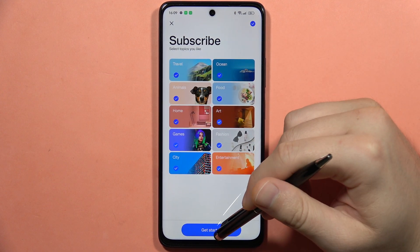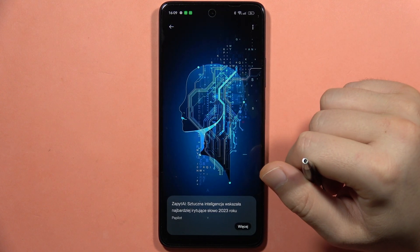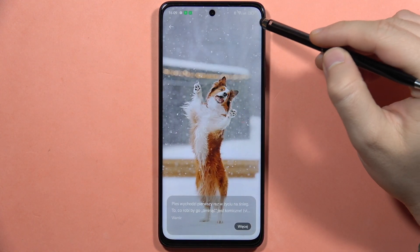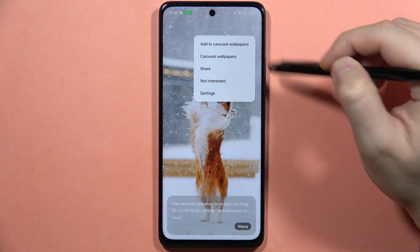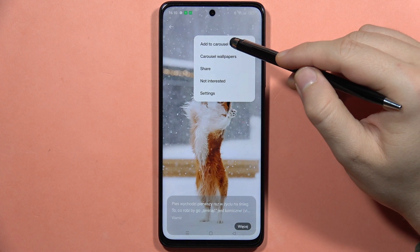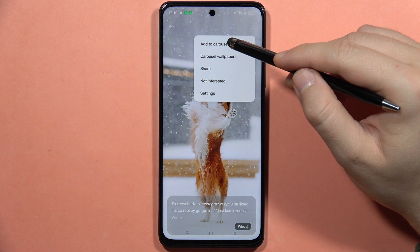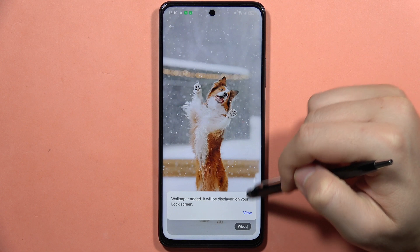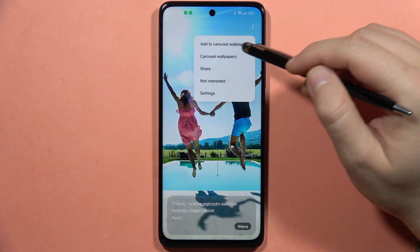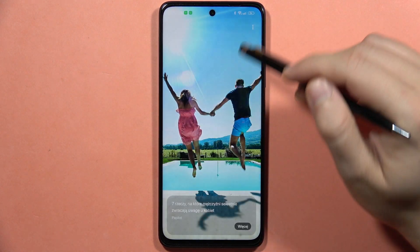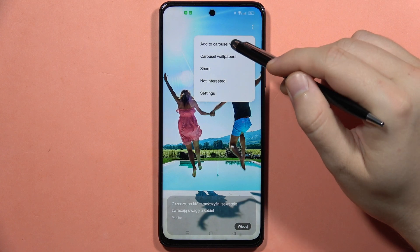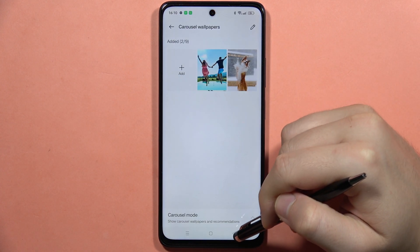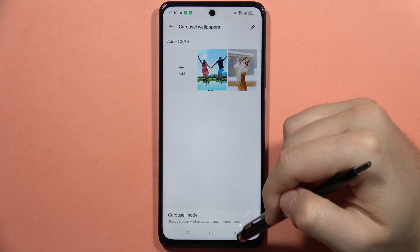I'm going to subscribe to all of them and then click Get Started. If I want to add a wallpaper to my carousel, I have to click the three dots in the upper right corner, tap Add to Carousel Wallpapers, and then click Add. I can do this for every wallpaper I like, and then go back.